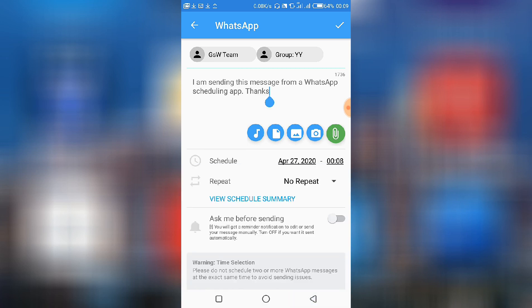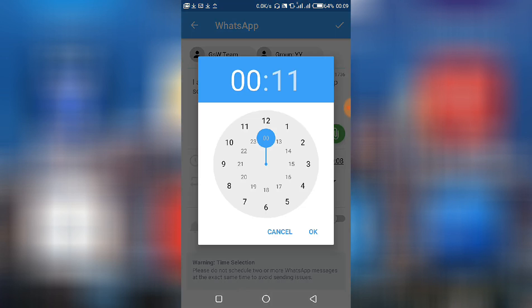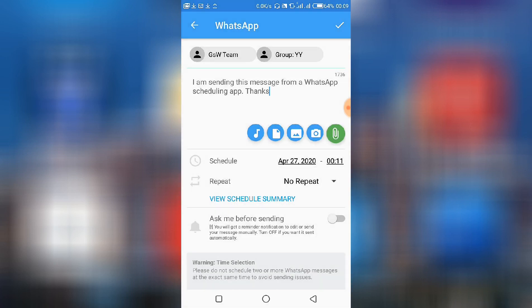Then the other necessary things is to schedule the time, the schedule date and time. So today happens to be 27th April and this is the time, so let's change the time. Okay sure, it's the time I want.